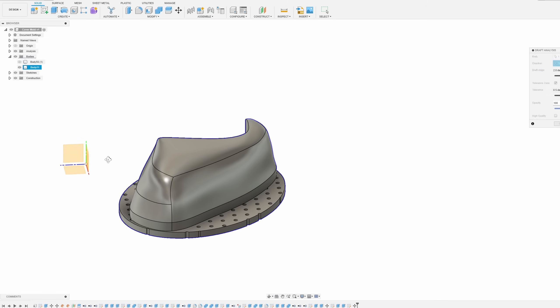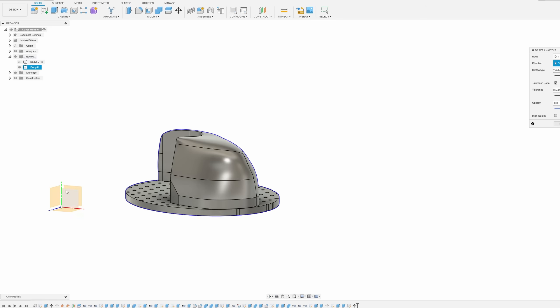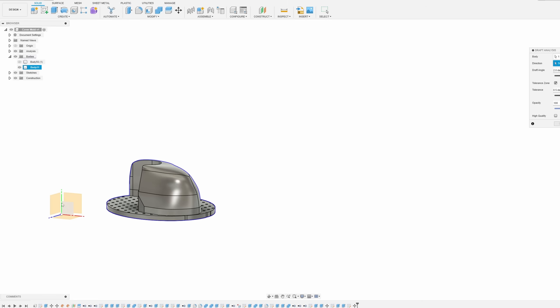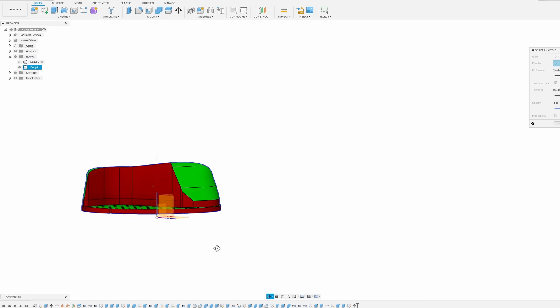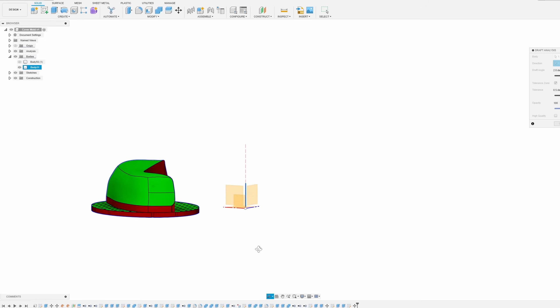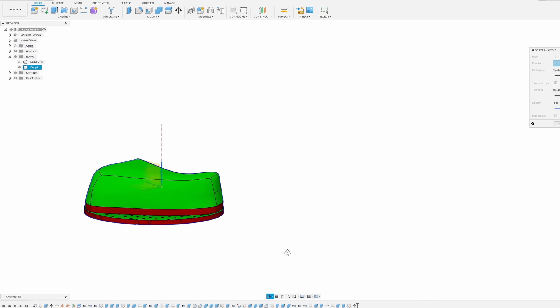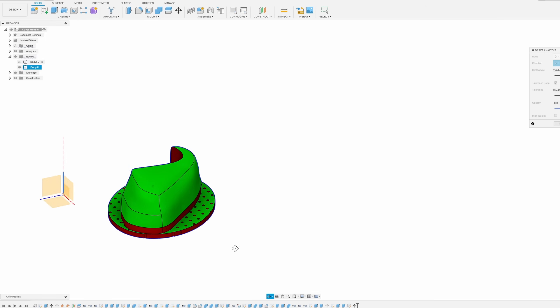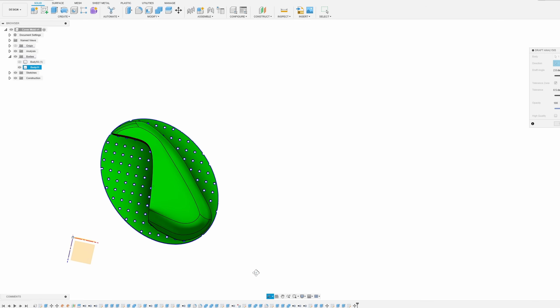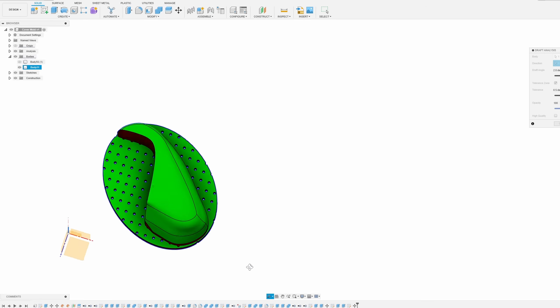With the mold on screen, a draft analysis is applied in the y-axis again using the default settings. Right away there are some red areas. However, in my case I'm not worried about them, as I will cut those faces off of the part while it's still on the mold to help with release.